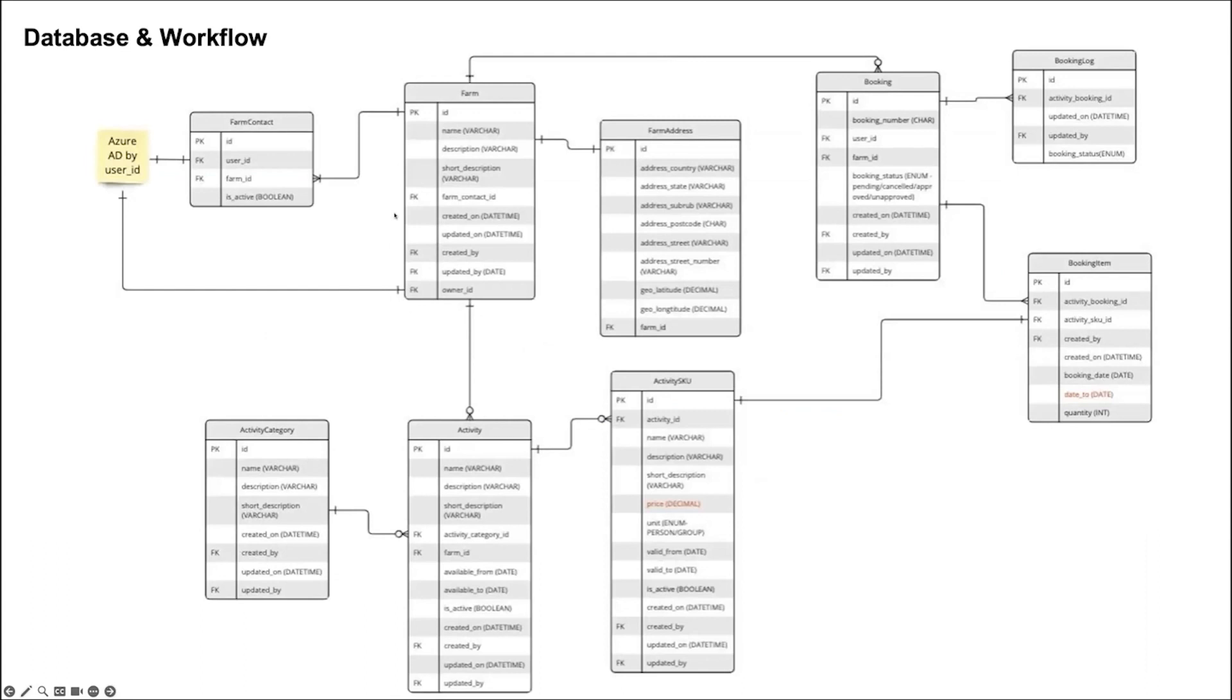Hi, everyone. I will introduce the overview of our project's database and workflow. Our project's database has three main tables. They are farm, activity, and booking. Now let's go into details.